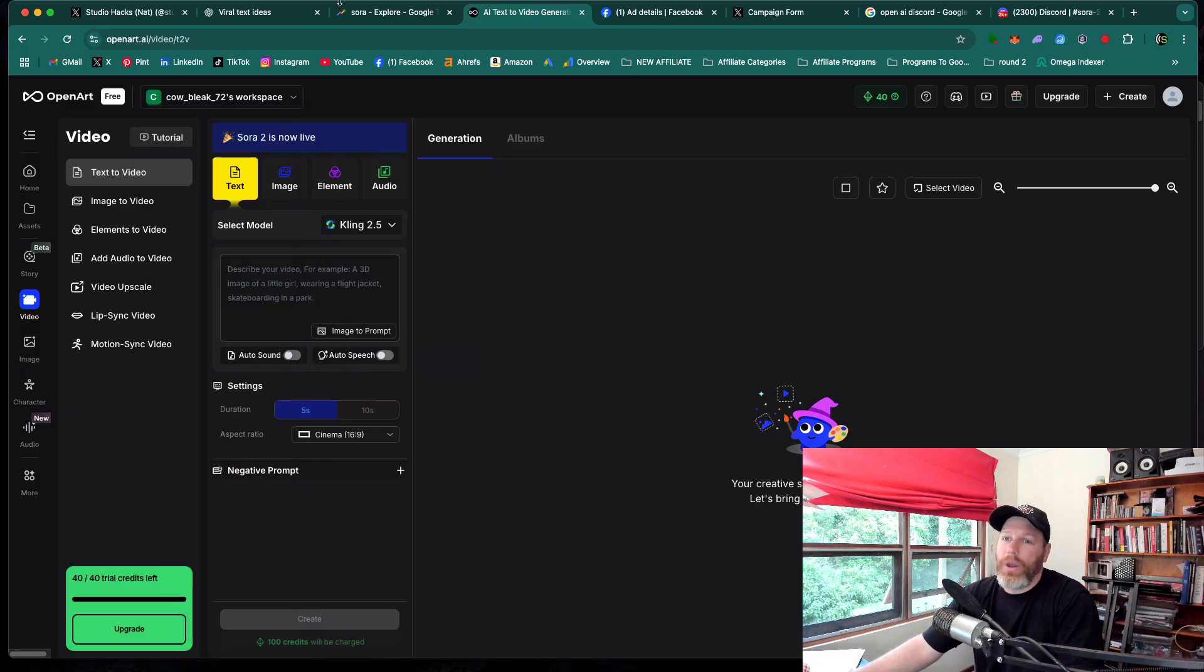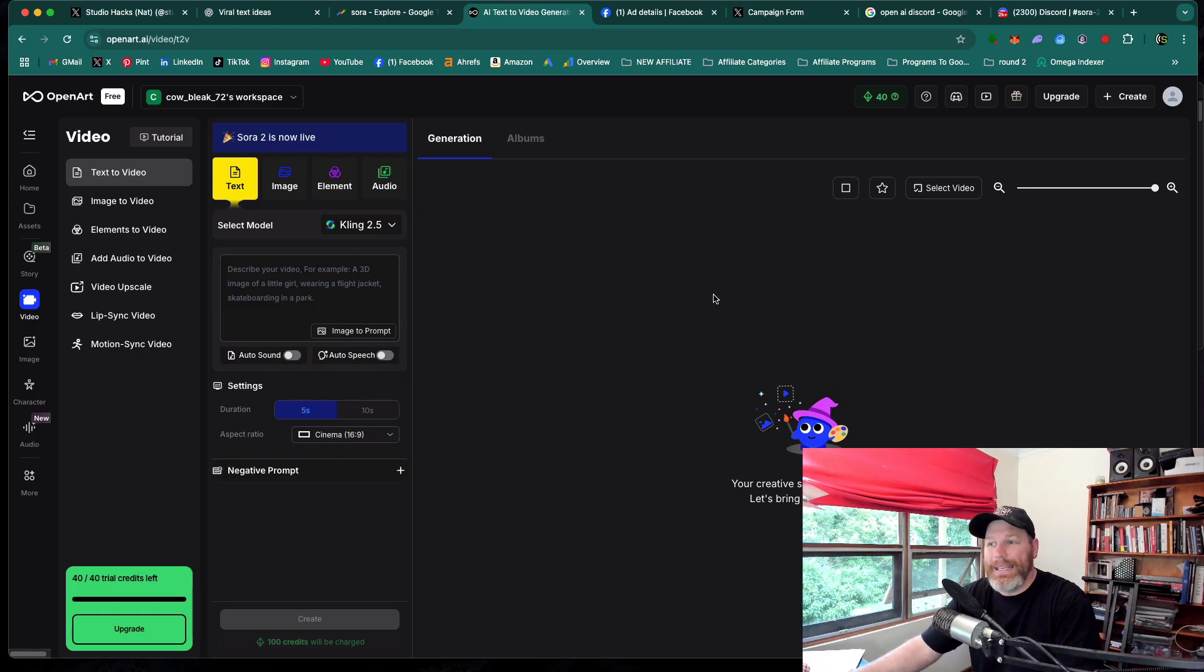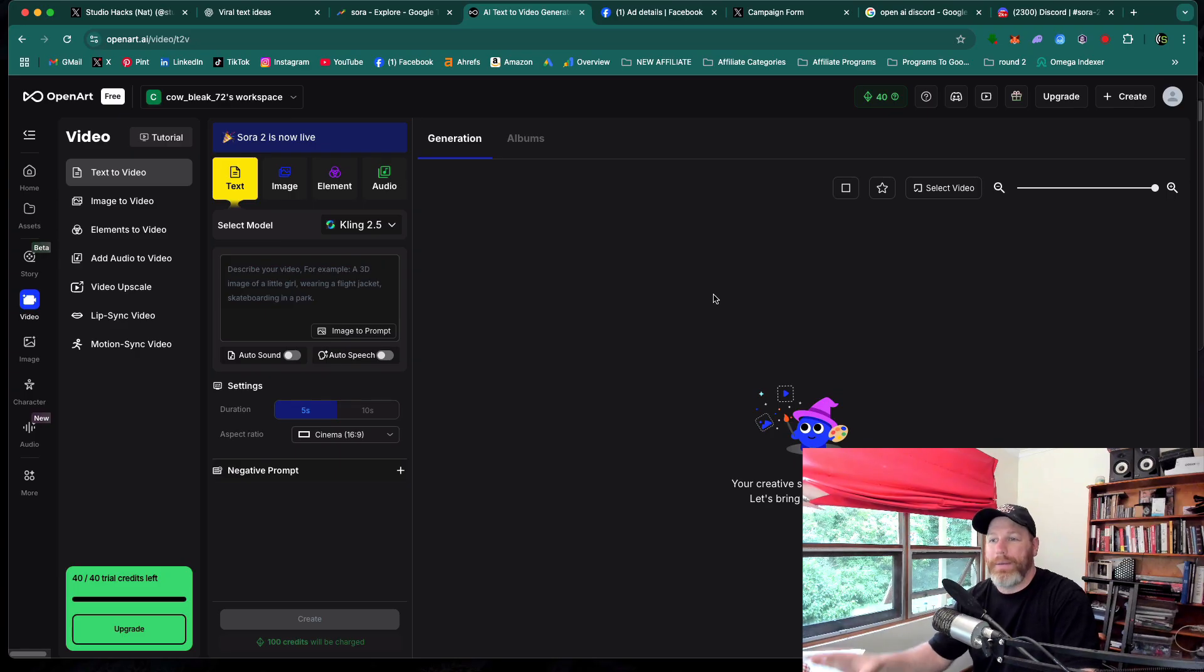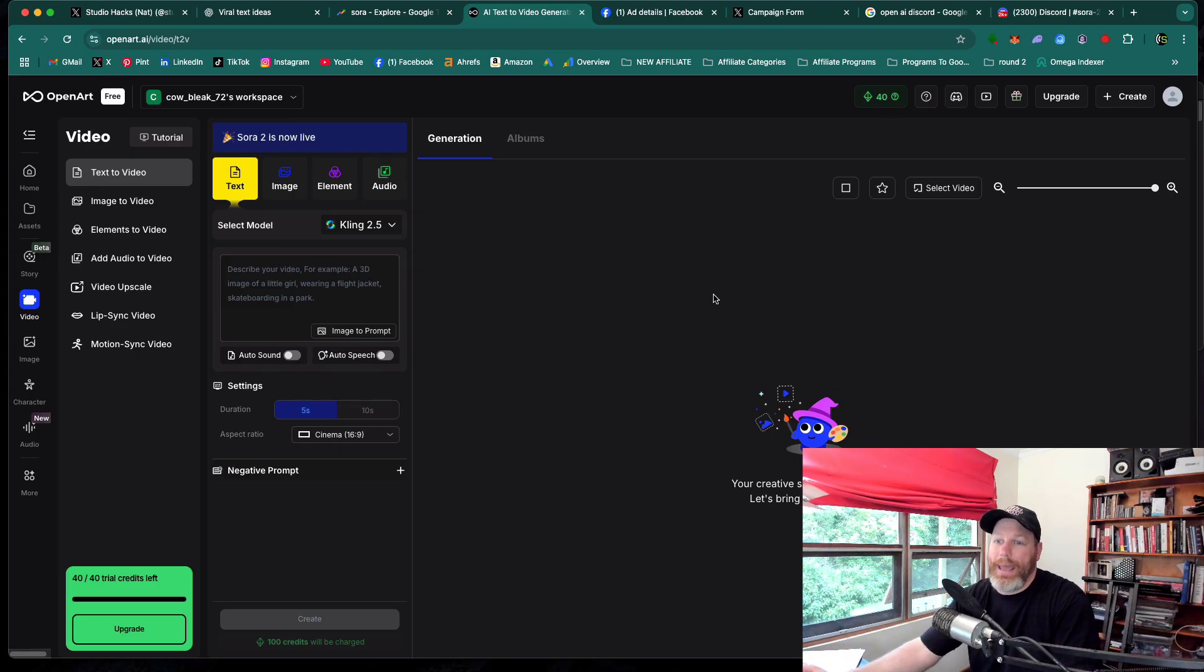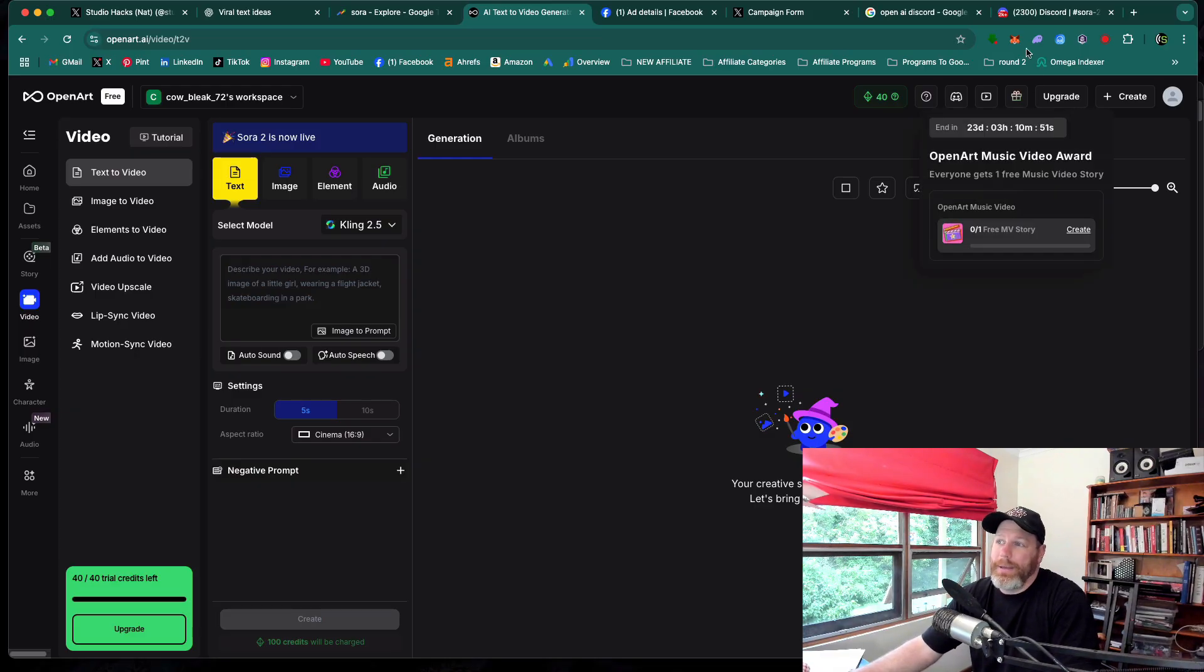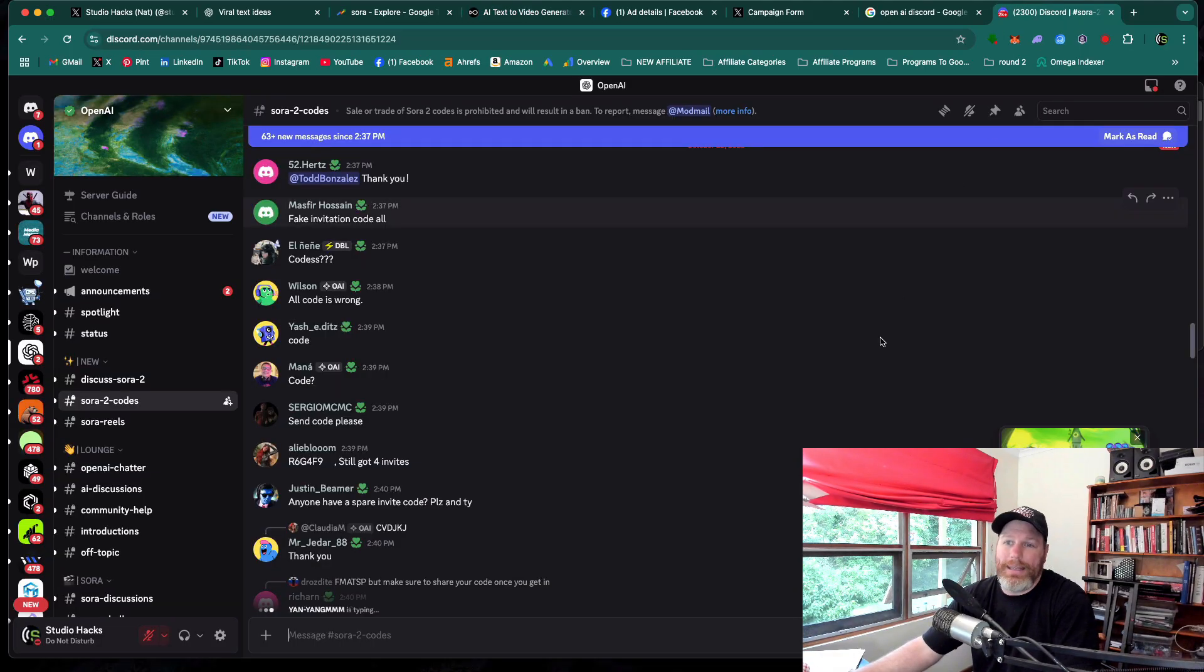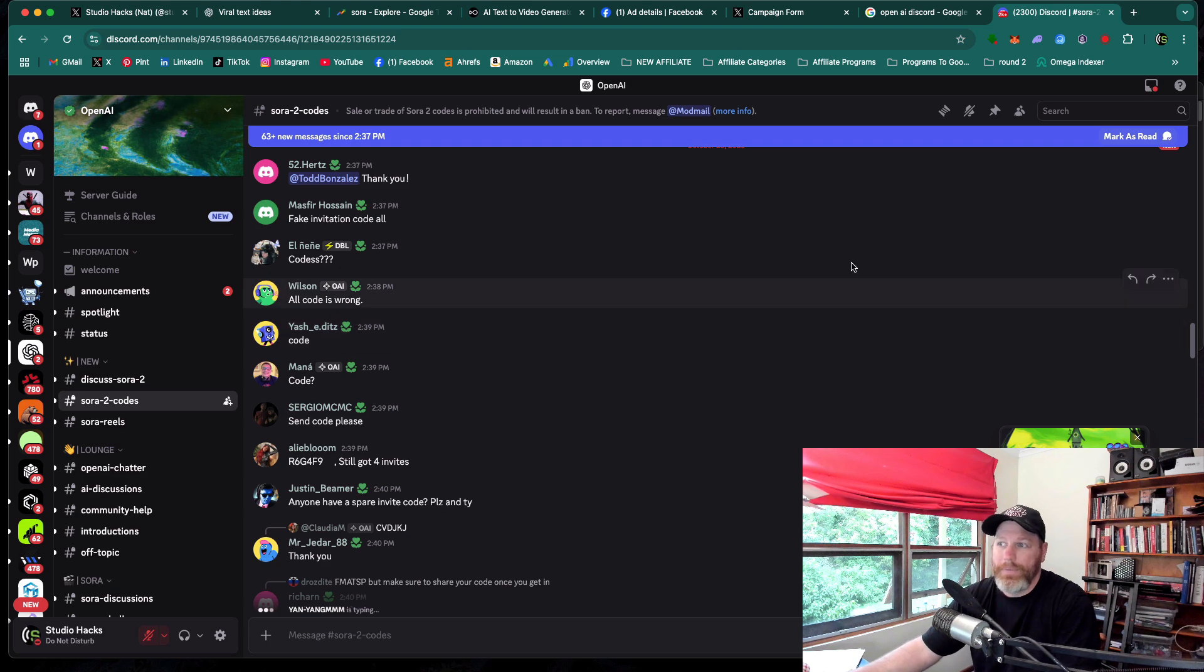Now, if you don't want to go down the OpenArt AI route and you'd still want access to the actual Sora 2 app, it is quite easy to get an invite code, but you have to have a pre-existing ChatGPT account or an OpenAI account. That's the only caveat because you need to get access to their Discord server, which is here.